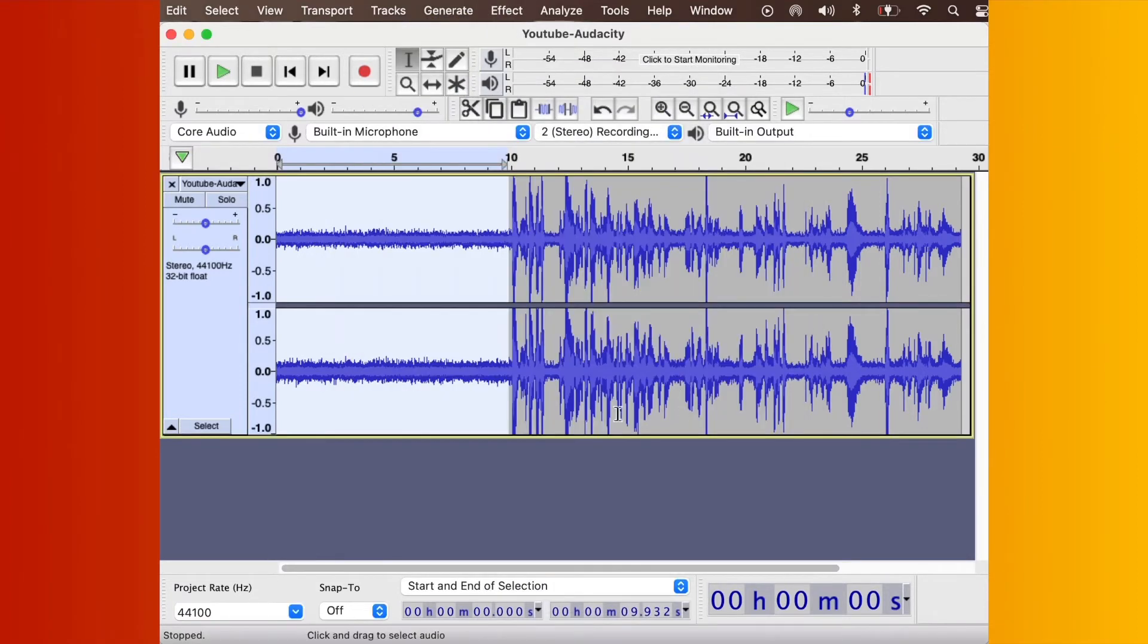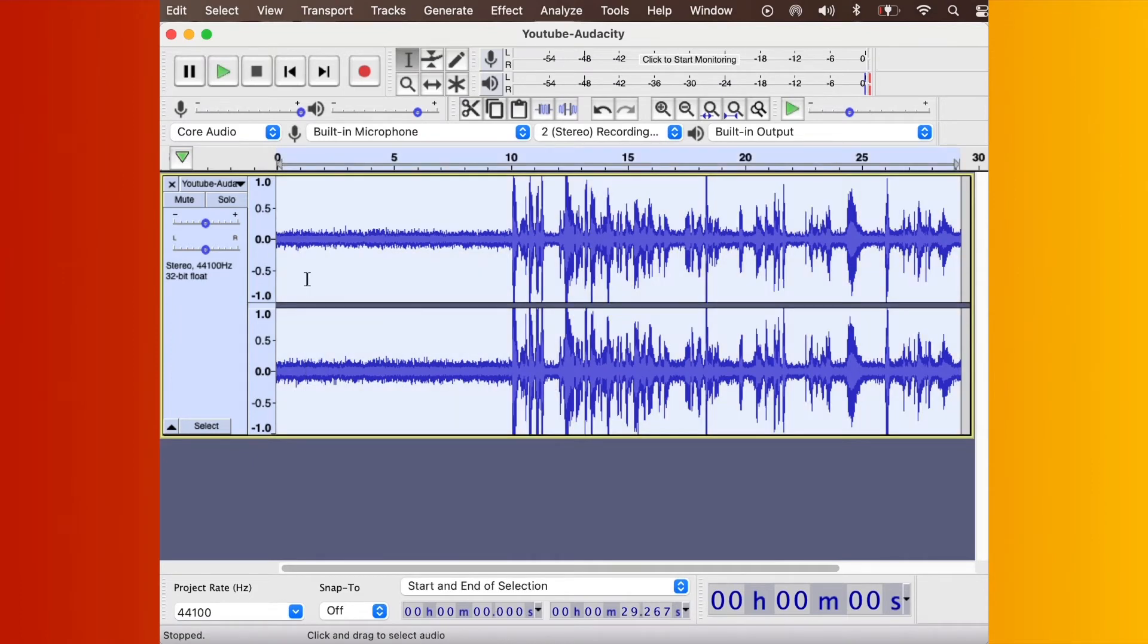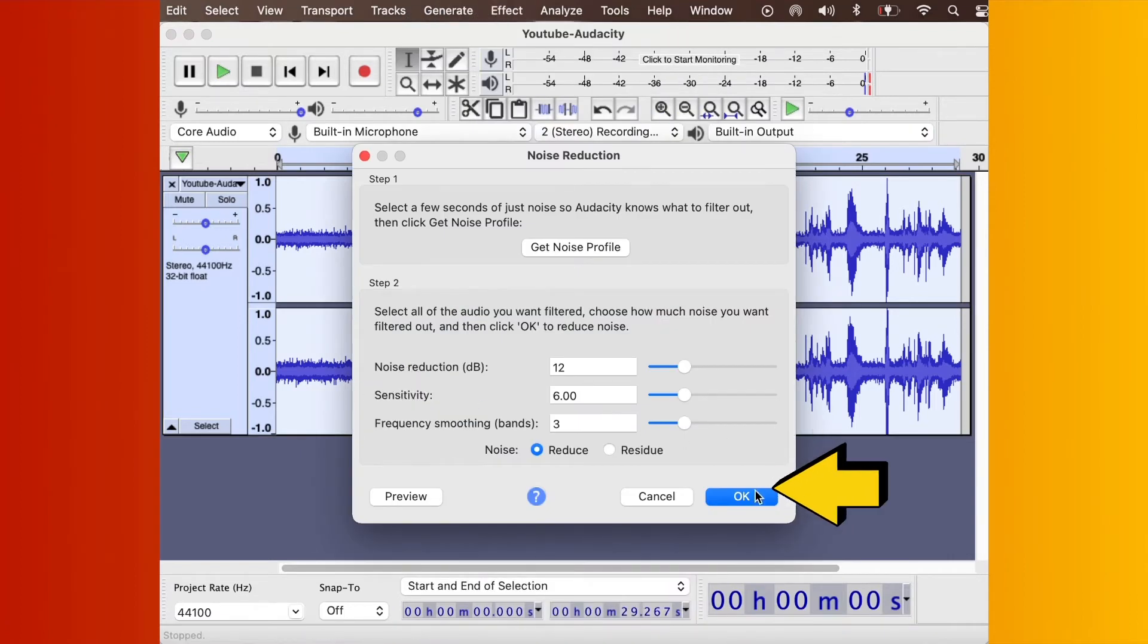Then, select all of the track, Control-A, or just drag it across, select all of it. Go to Effects, Noise Reduction, click OK.